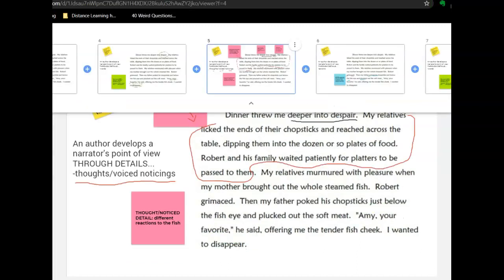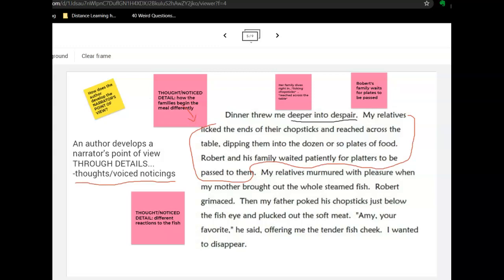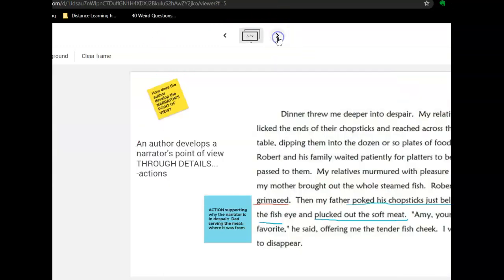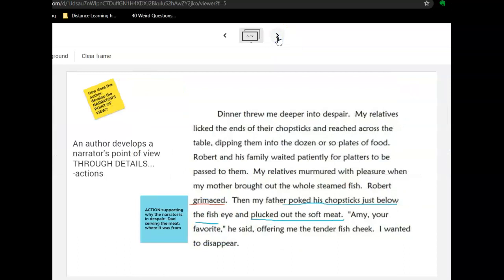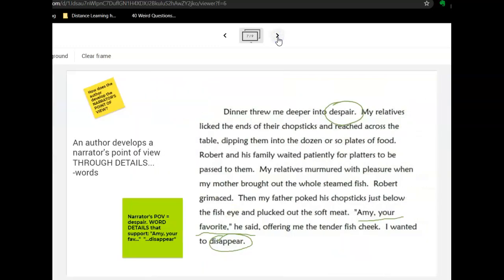In this lesson, we looked at how the author develops the narrator's point of view by providing details of thoughts or voiced noticings, through details of actions — other characters' actions and sometimes her own — and finally, through words explicitly stated or comments by others in the story. I would love your feedback on this, my first direct lesson using video. Click the next video.